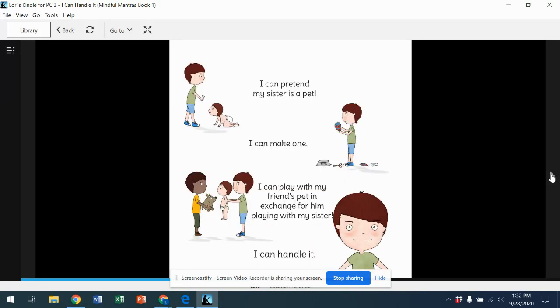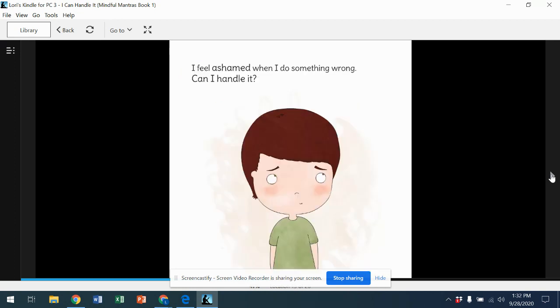I can pretend my sister is a pet. I can make one. I can play with my friend's pet in exchange for him playing with my sister. I can handle it. I feel ashamed when I do something wrong. Can I handle it?